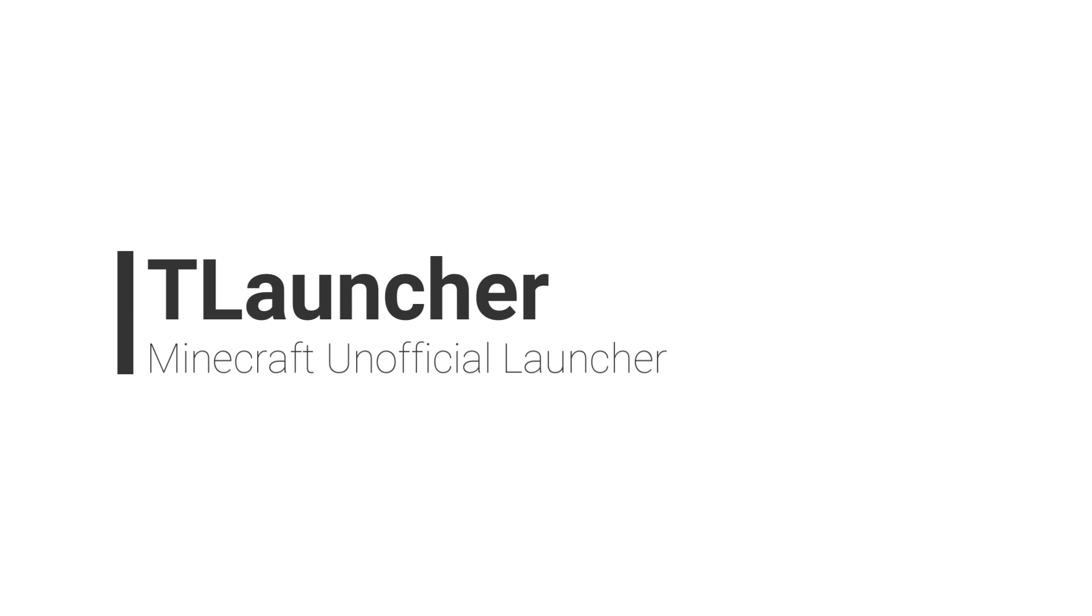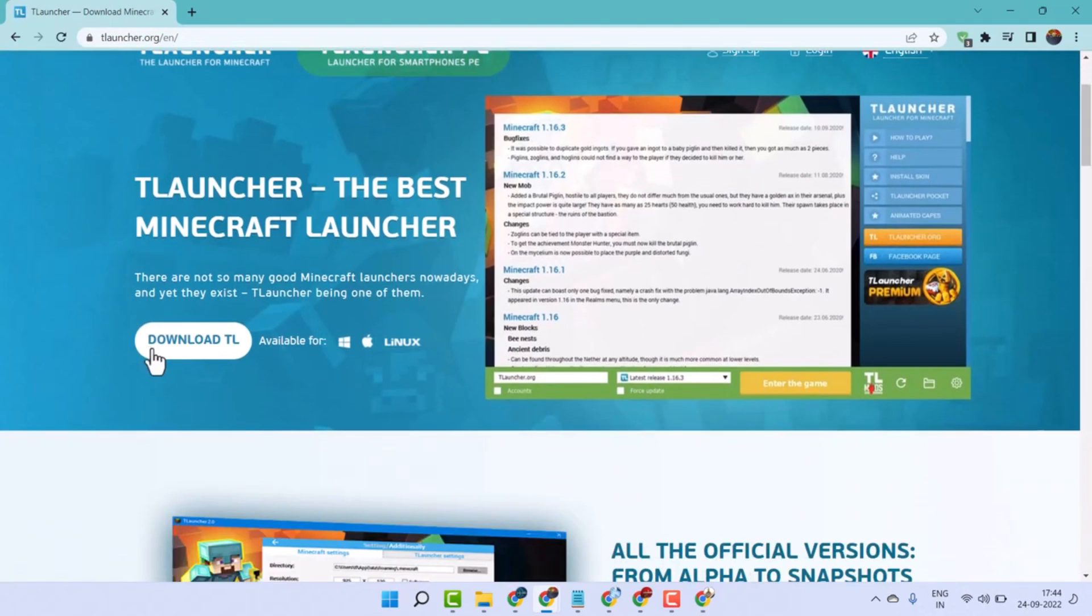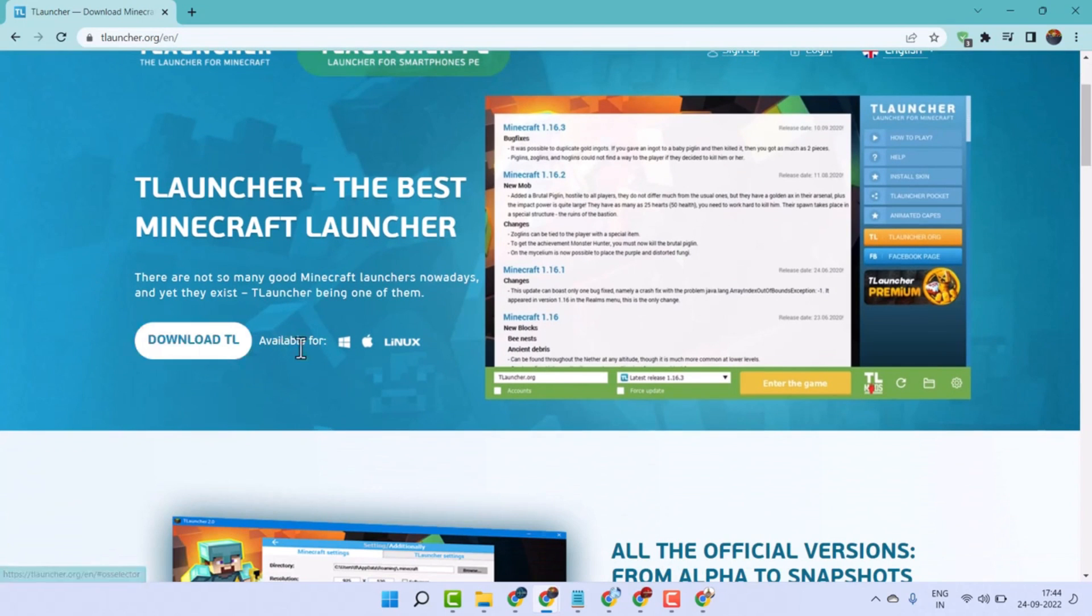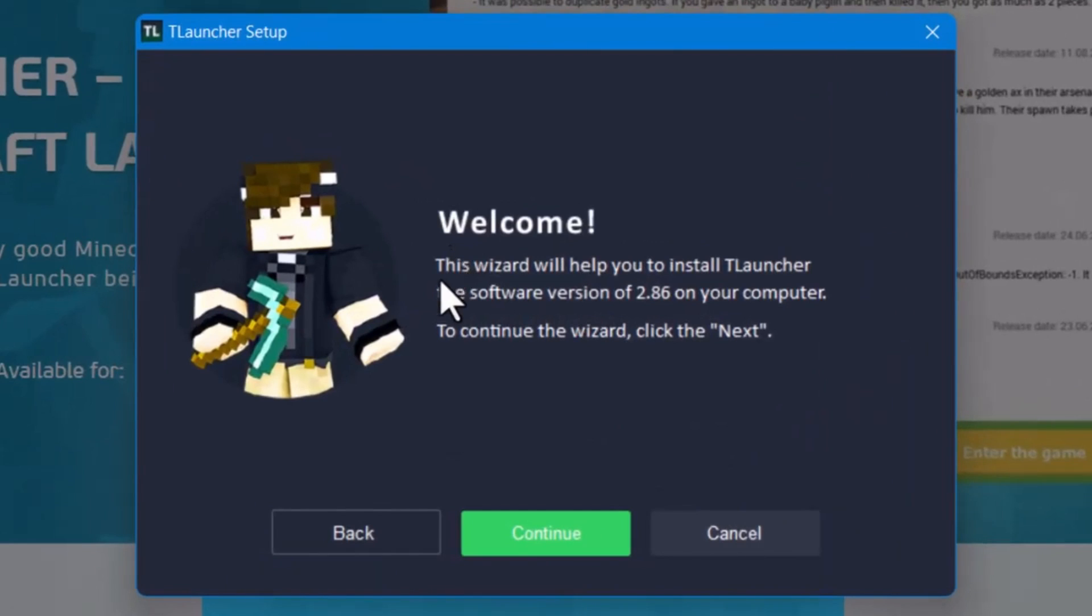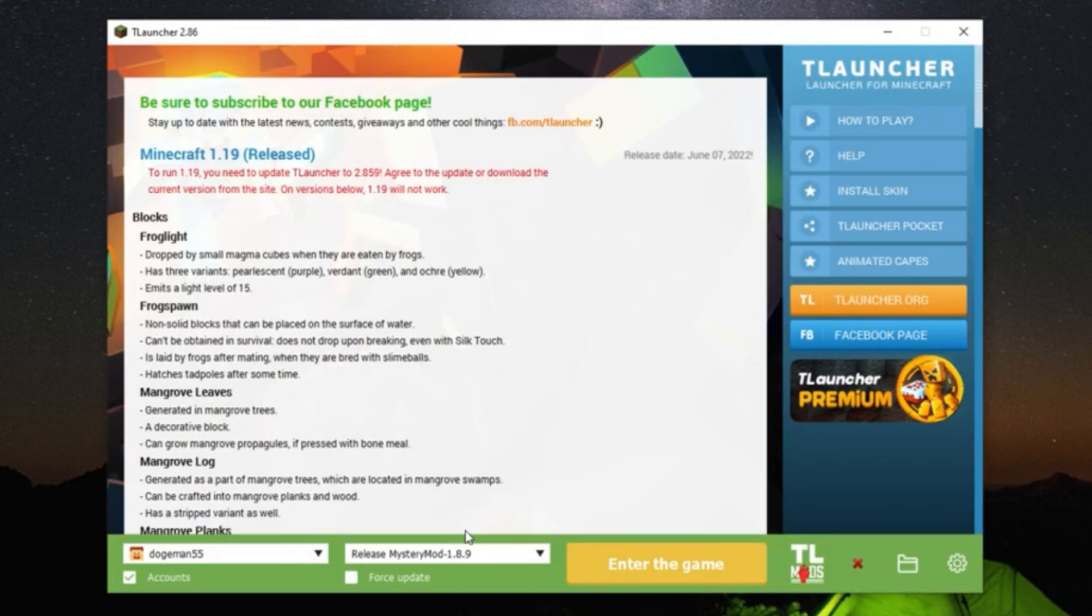Number 10, T-Launcher. T-Launcher is a Minecraft launcher that's very popular for being a cracked launcher. This launcher takes spot 10 on this list due to its more controversial nature.